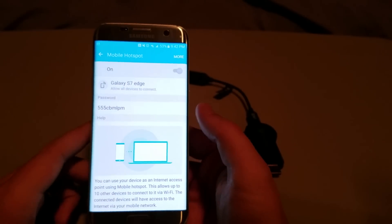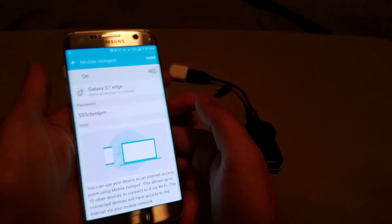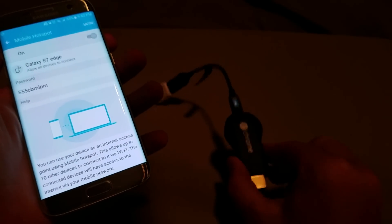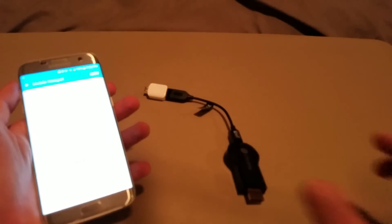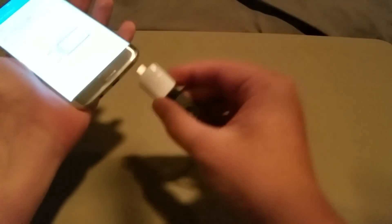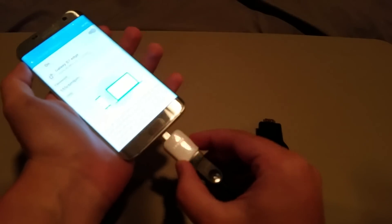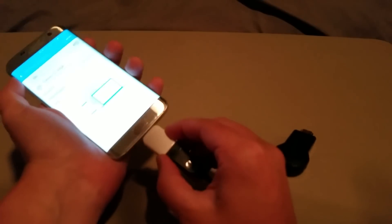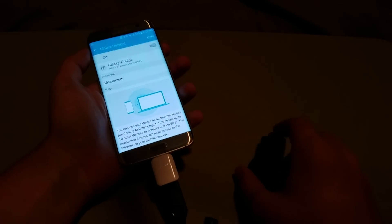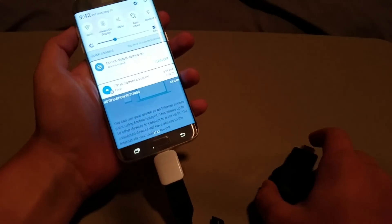But in order to bypass that, that's where this little guy comes in. So, all you have to do is turn on your Wi-Fi. This will take a second to turn on. And then turn on the Wi-Fi on your phone.